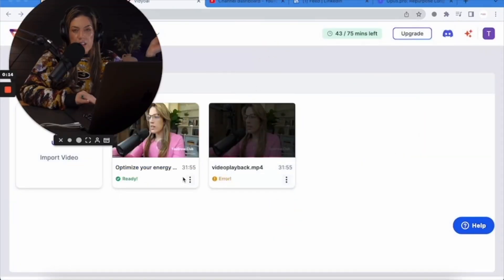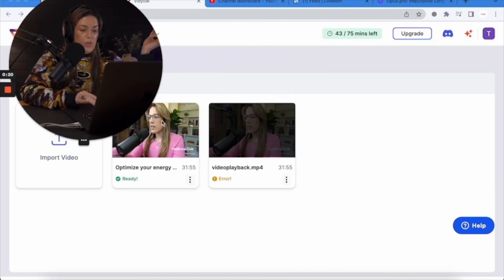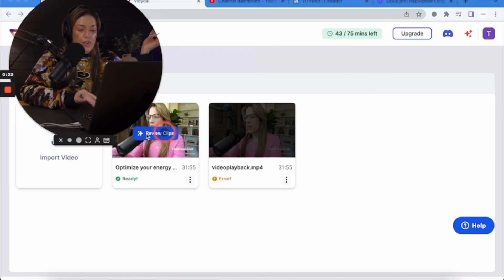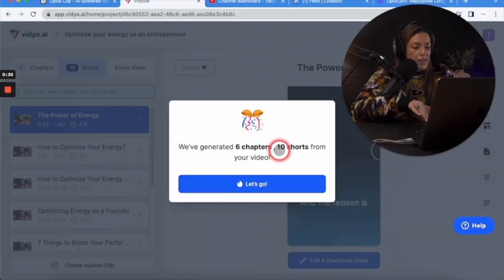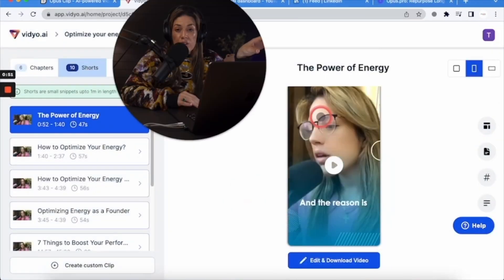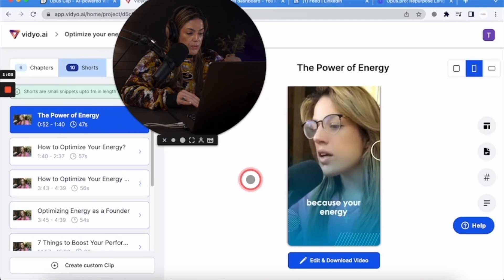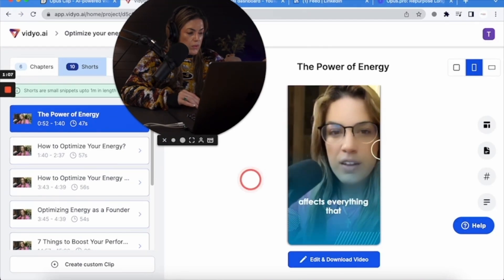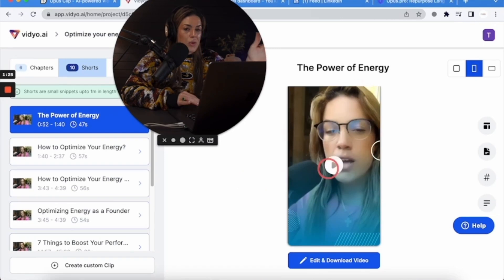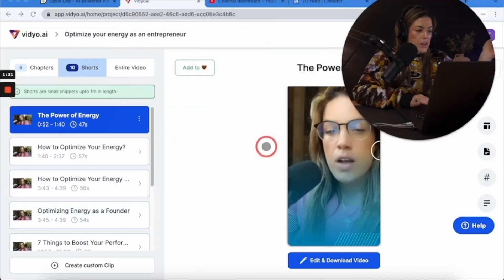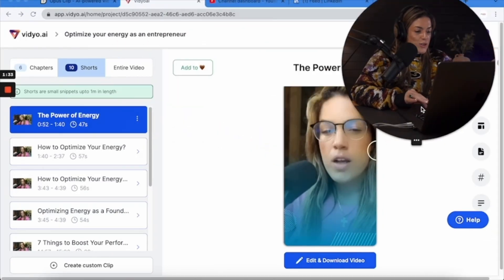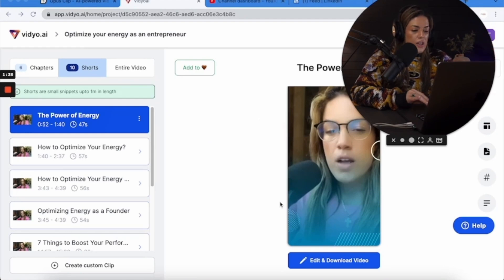Finally finished. To get to your videos in vidyo.ai, you'll see it says ready — hover over and click review clips, as they've generated six chapters and 10 shorts from your video. Let's see what clip vidyo.ai puts in front of us first. The clip plays: 'The reason is that your energy affects everything that you do, right?'